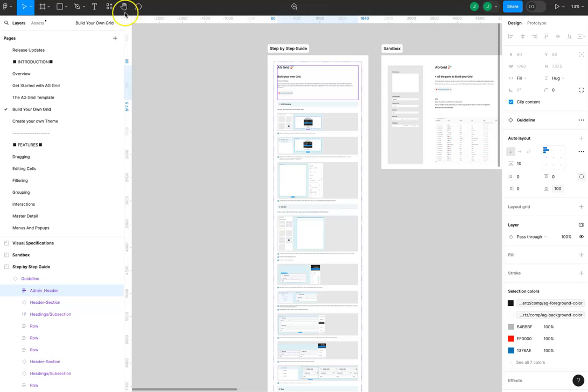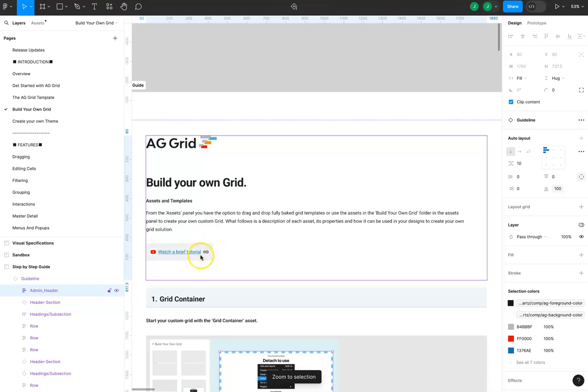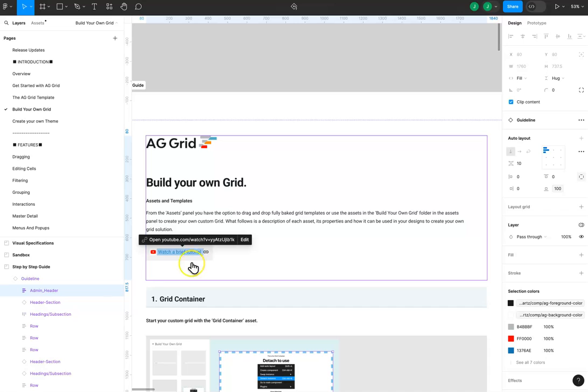Keep an eye out for the video link in certain sections of the documentation which will take you to a tutorial for further explanation of how to use the features in that section.